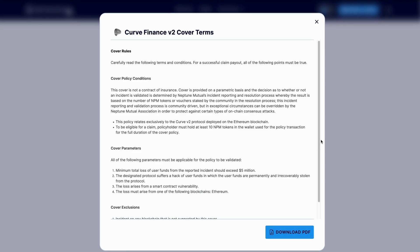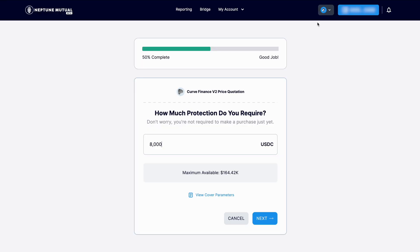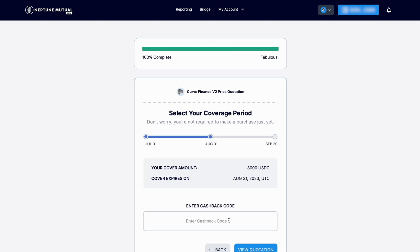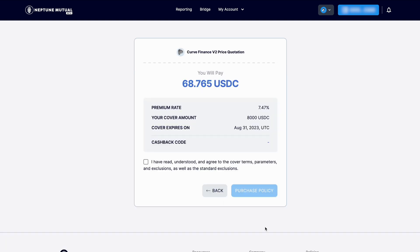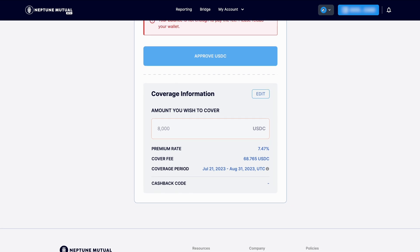Check and review the parameters of the policy you are purchasing by clicking view cover parameters, and then if you would like to continue, simply press next. The following steps are the same as mentioned for the first method at the beginning of this video. Hope this tutorial was helpful. If you have any questions or suggestions, let us know in the comments section below. We'll see you next time.